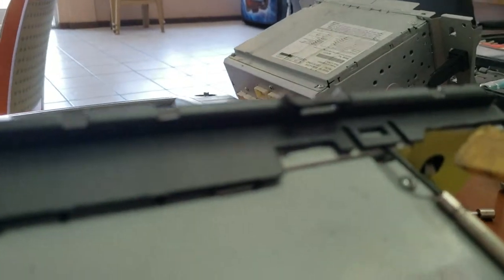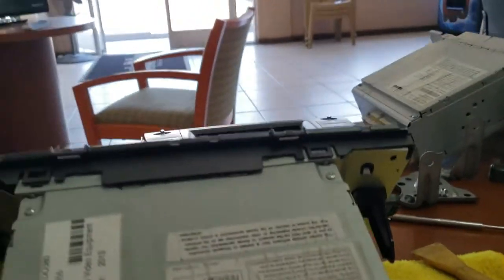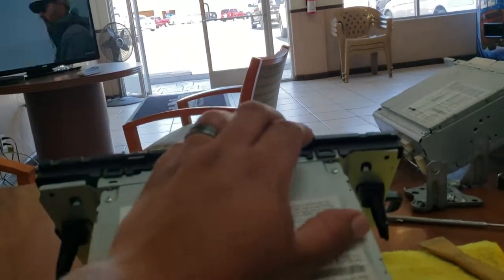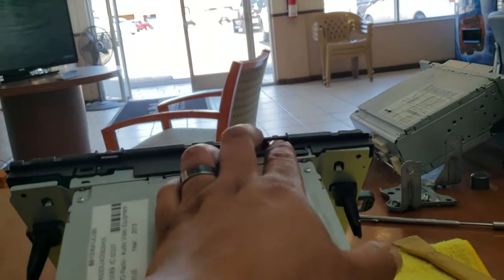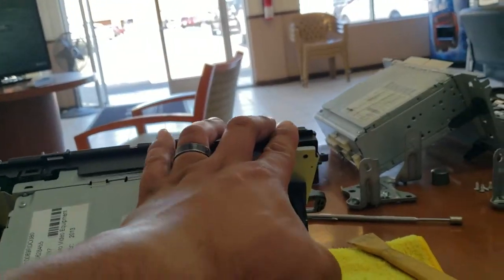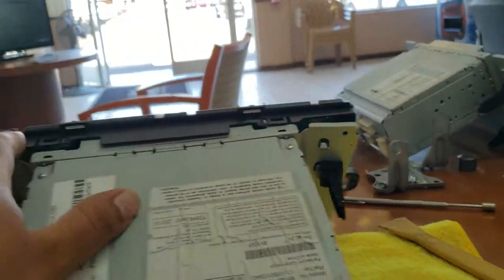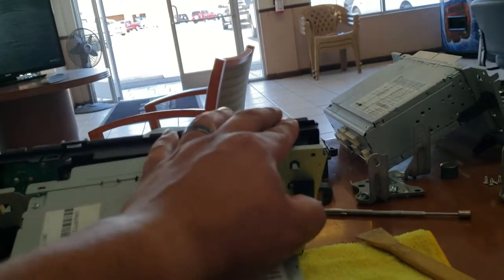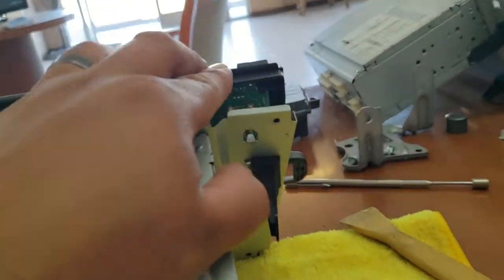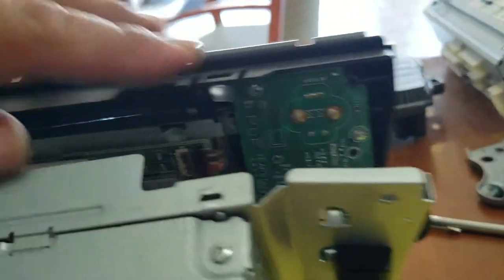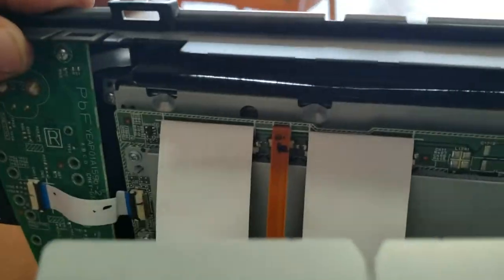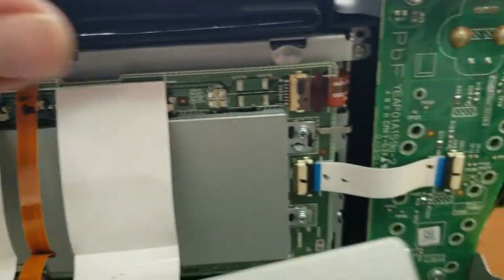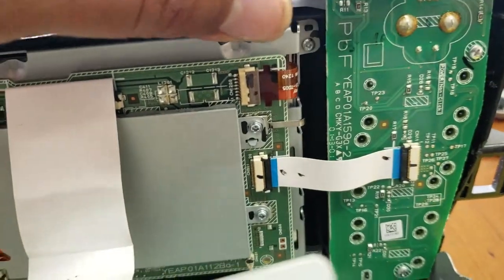There it is. Just push everything out. Kind of hard to do with one hand. Just want to work everything out. And not too much because you have all these ribbons you have to undo.